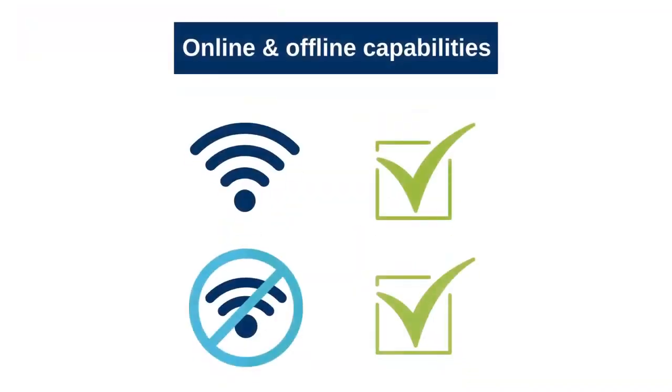The expanded mobile client works both offline and online, meaning service orders can be edited anytime and anywhere.